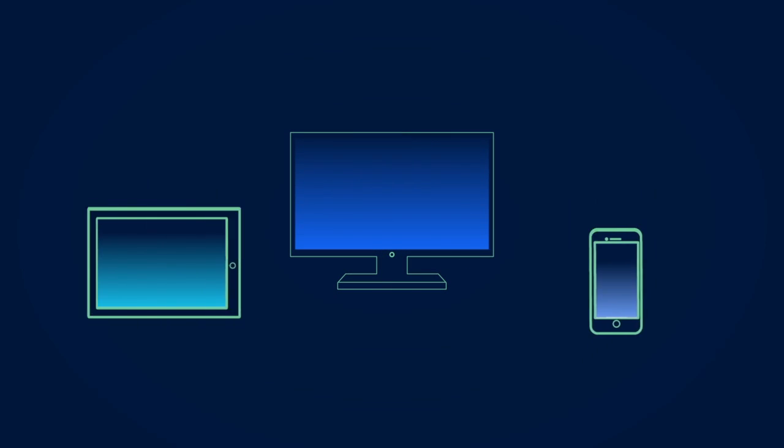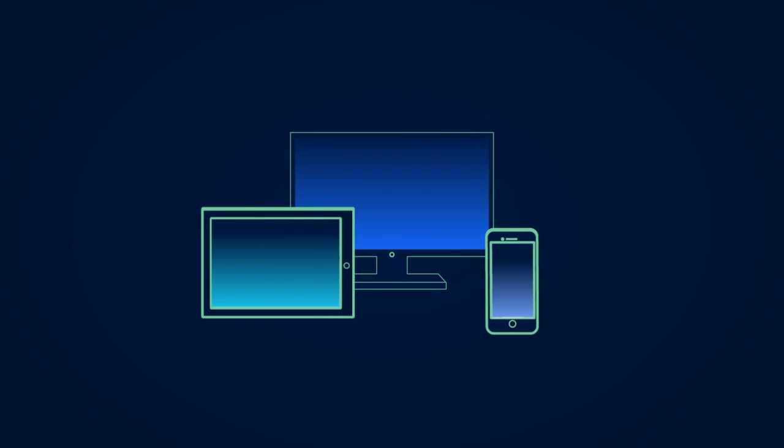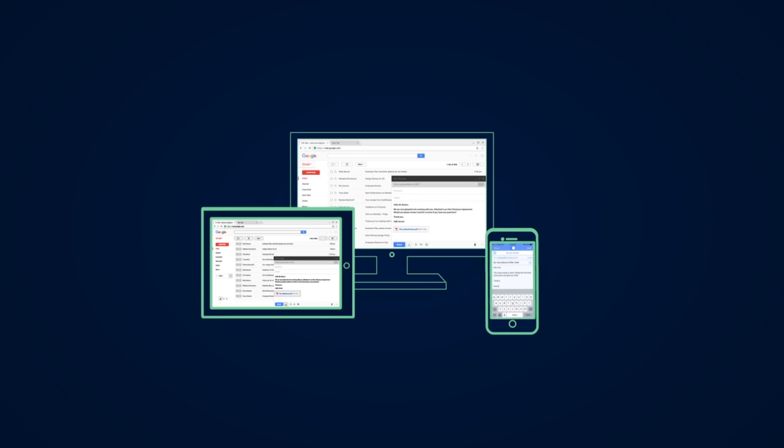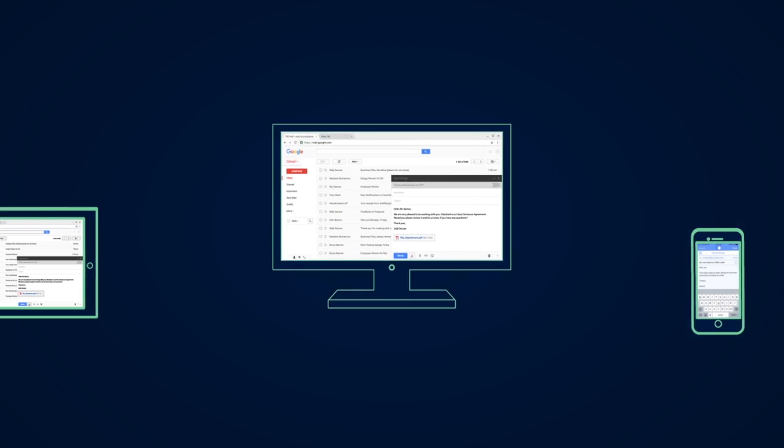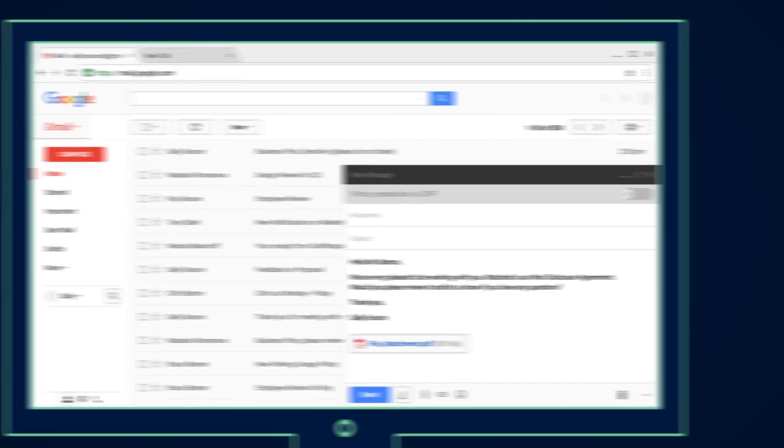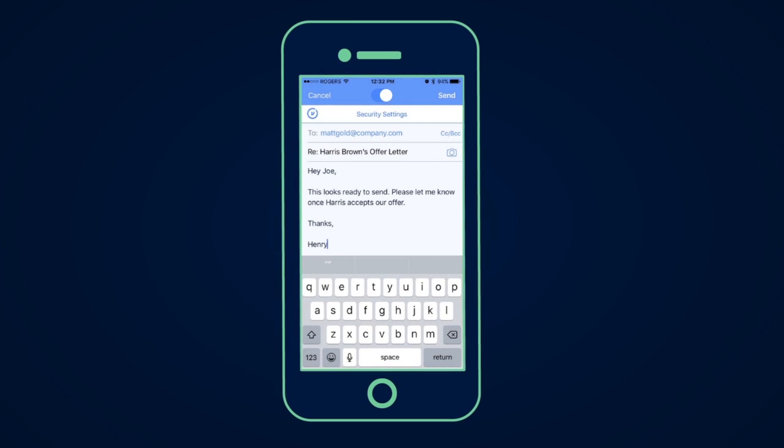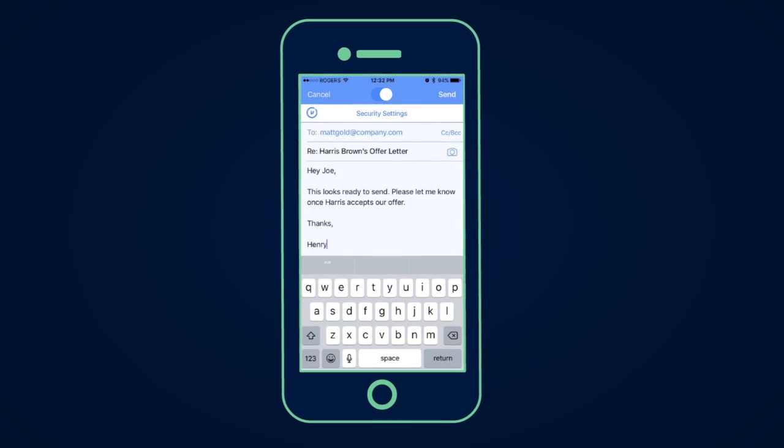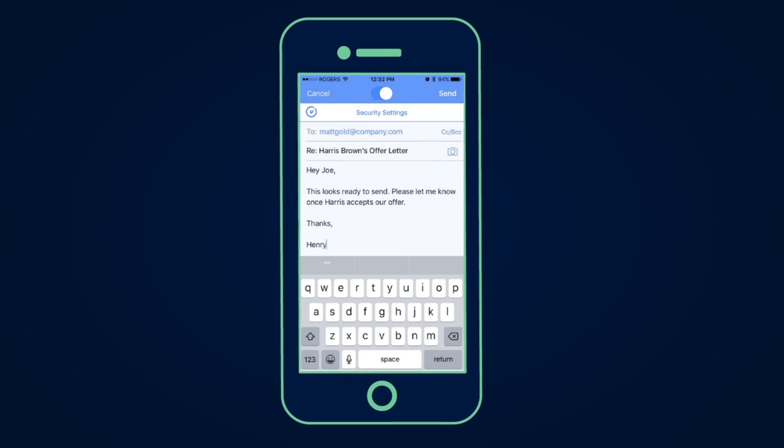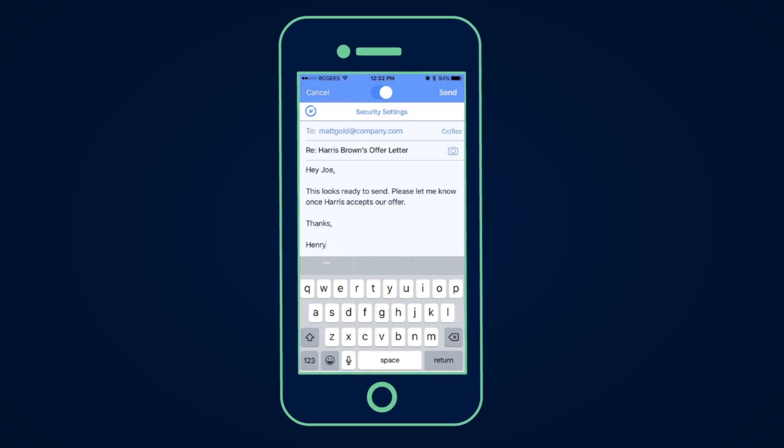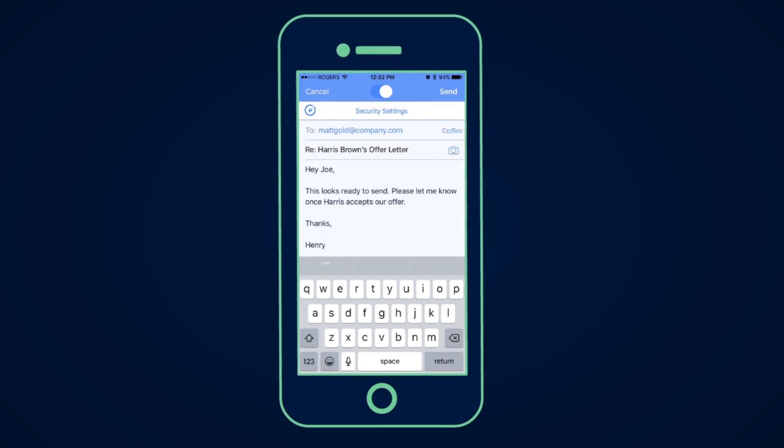End users can encrypt and protect Gmail messages and attachments right from their browsers, desktops, and mobile devices. And administrators can easily set rules to automatically protect sensitive data.